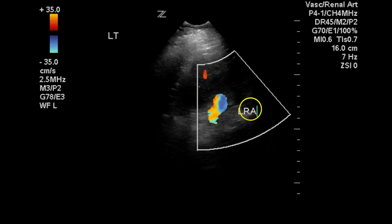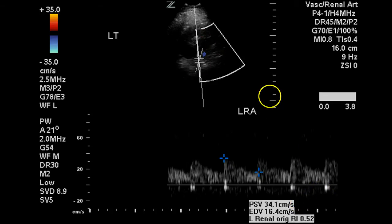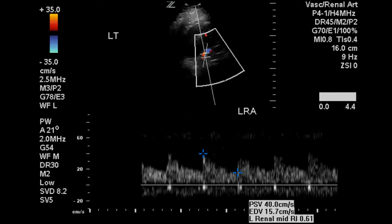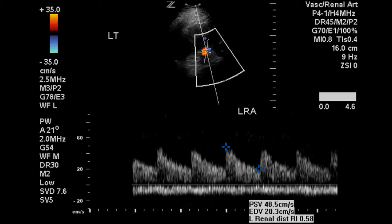This is the distal portion of the left renal artery and we are getting a velocity of 34 centimeters per second. It's difficult to appreciate whether the angle correction has been set correctly because of the absence of color information on this image. We do have a sharp upstroke and no parvus tardus evidence at this point. Another signal gives us a peak systolic velocity of 48 centimeters per second, with a very nice sharp upstroke and a post-peak systolic notch — a normal feature of the waveform.